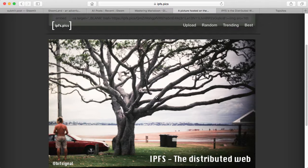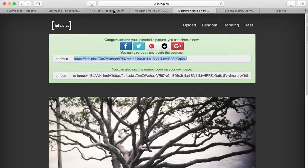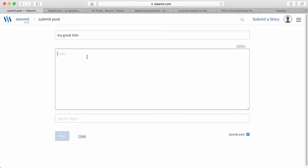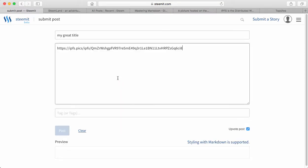After you have, so if you right click on it, copy URL, and then you go back to your Steemit post, enter a title, my great title, and then in the reply, you paste your image.